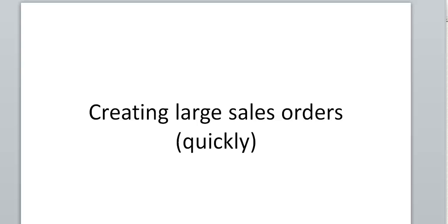Hi, this is Will Harvey of Finale Inventory. I'm going to give a quick demonstration of how to create a sales order with tens or hundreds or even thousands of items really quickly, just like typing numbers into an Excel document.